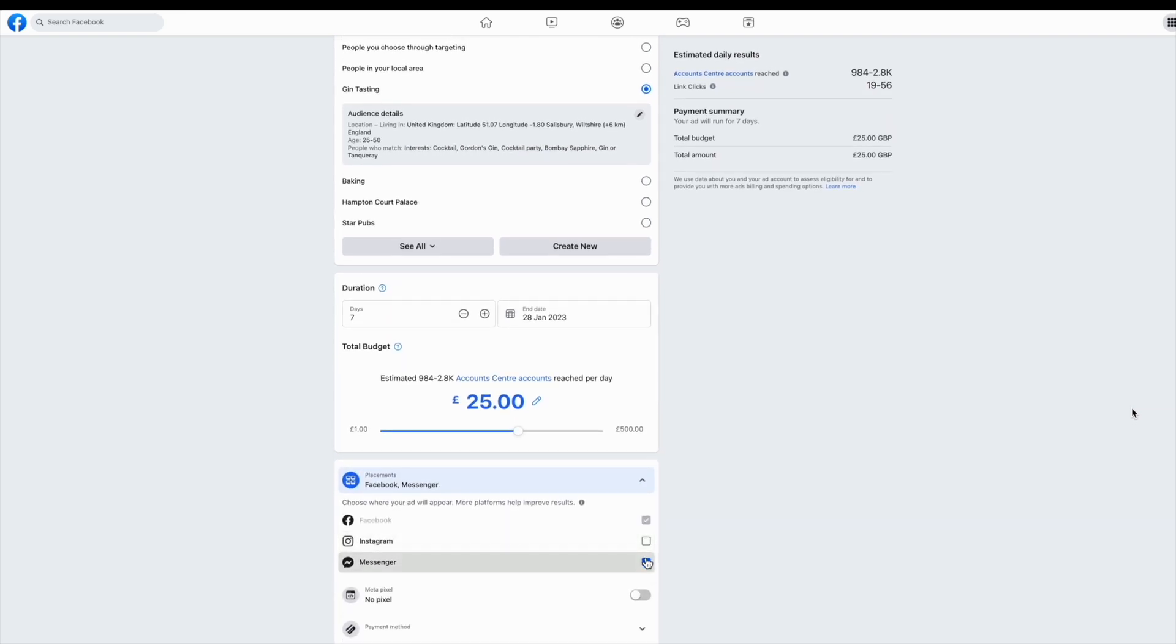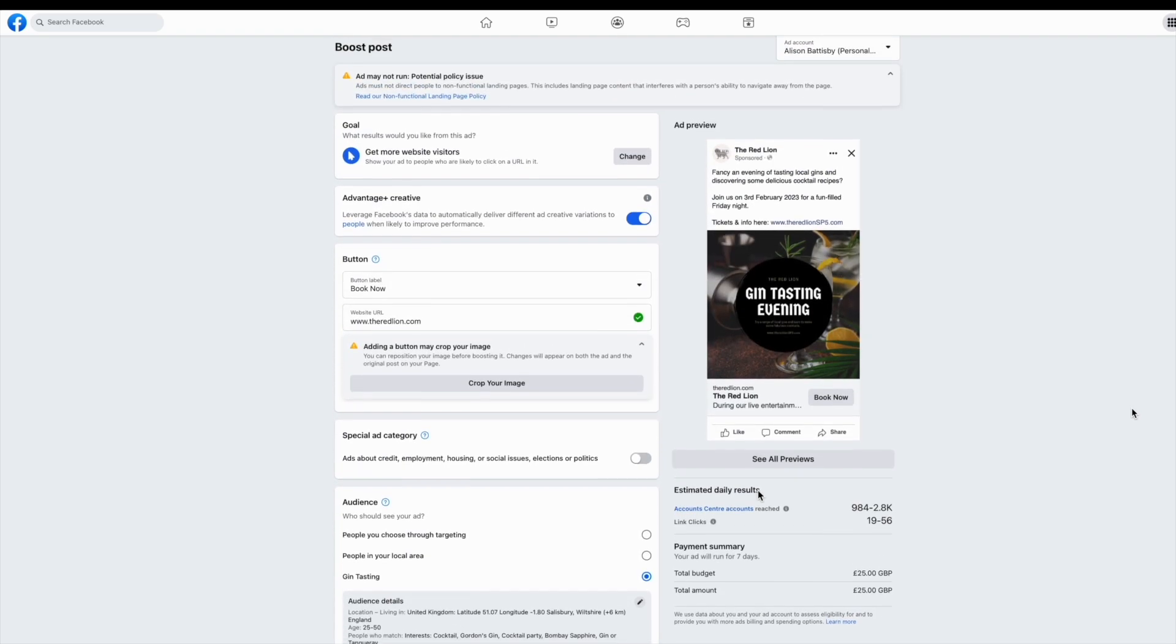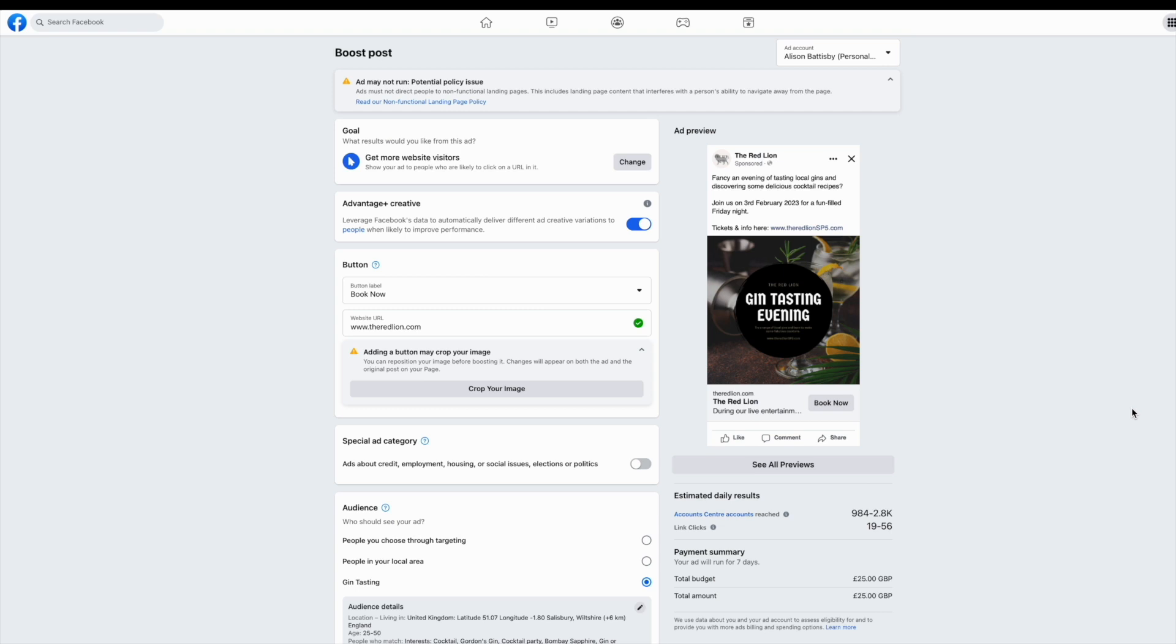I'm also going to change where I'm advertising. You might wish to just advertise on Facebook or perhaps include Instagram and Messenger in alongside that as well. I can see a preview of my ad over on the right hand side there. And just check on the top right that you're using the correct ad account. Once you're happy, you can click go live at the bottom and this will boost your post.